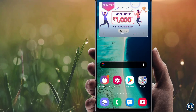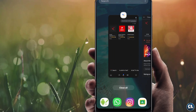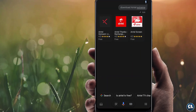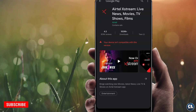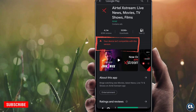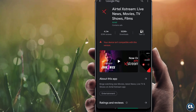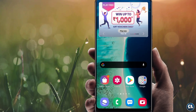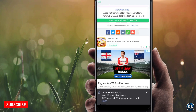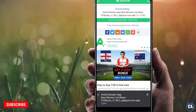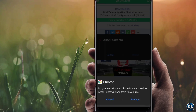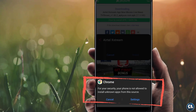The first method is to allow installation from unknown resources. As you can see, this application is not compatible with this device, so let me download it from other resources — for example, Google Chrome. After downloading, open the file.